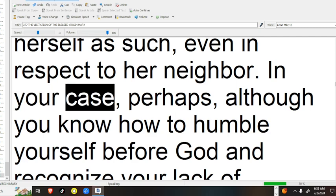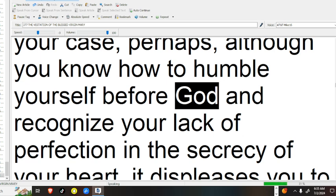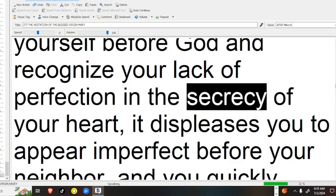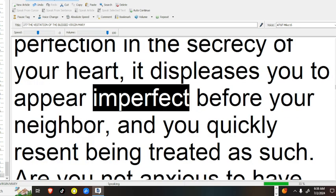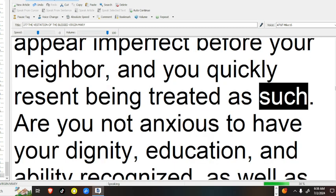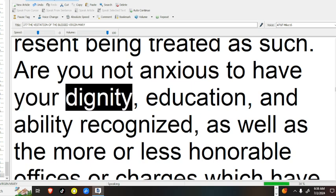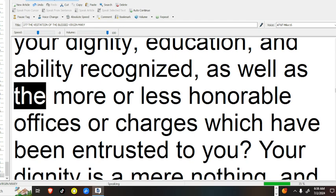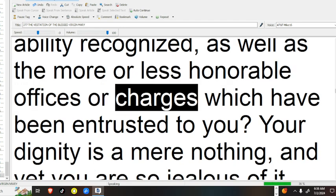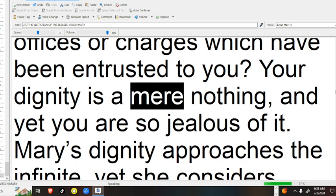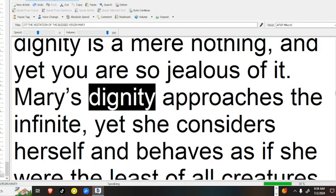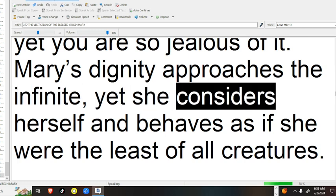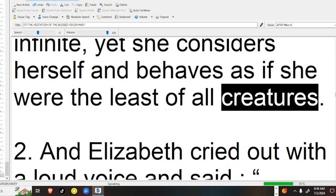In your case, perhaps, although you know how to humble yourself before God and recognize your lack of perfection in the secrecy of your heart, it displeases you to appear imperfect before your neighbor, and you quickly resent being treated as such. Are you not anxious to have your dignity, education, and ability recognized, as well as the more or less honorable offices or charges which have been entrusted to you? Your dignity is a mere nothing, and yet you are so jealous of it. Mary's dignity approaches the infinite, yet she considers herself, and behaves, as if she were the least of all creatures.